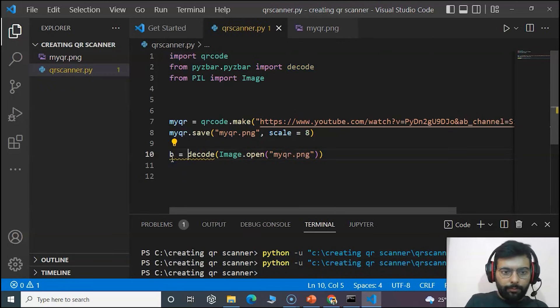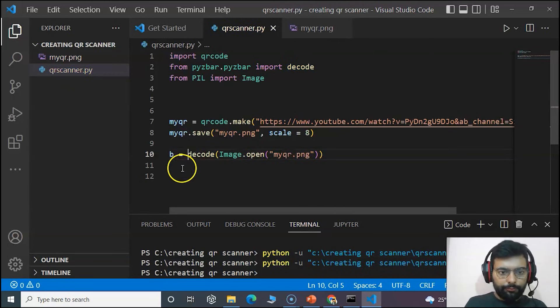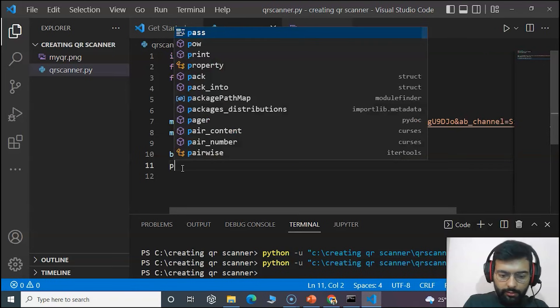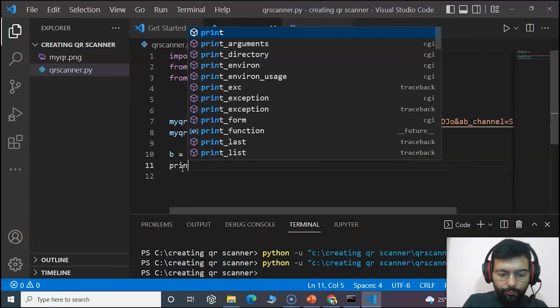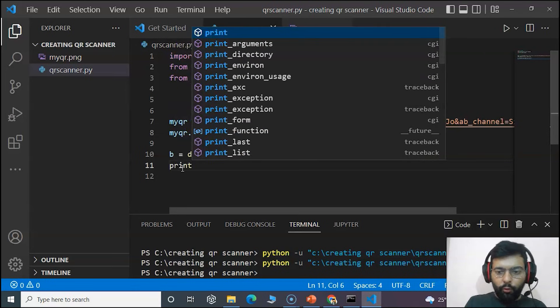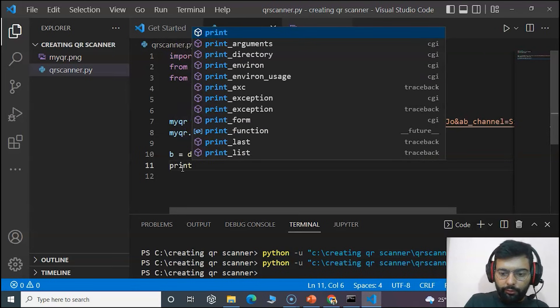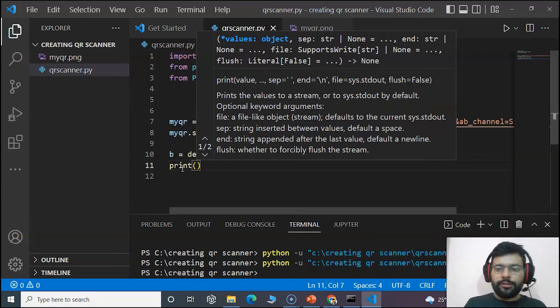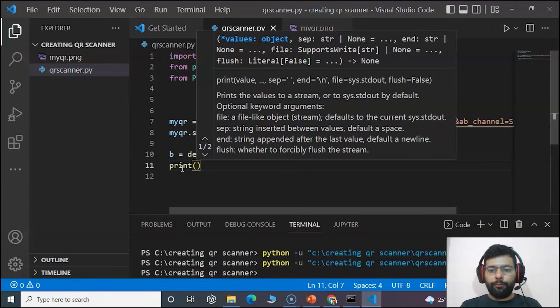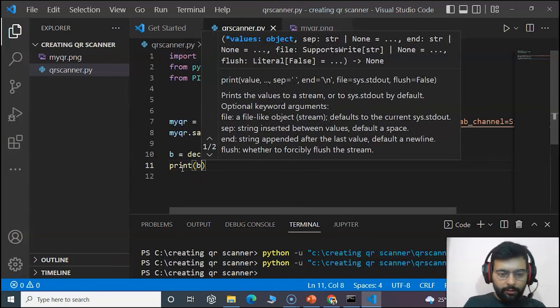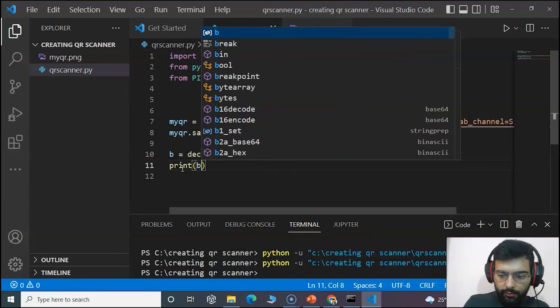And now we will store it in our variable that would be equal to. Now we will print what is decoded, what would be decoded, and we will just get the value.